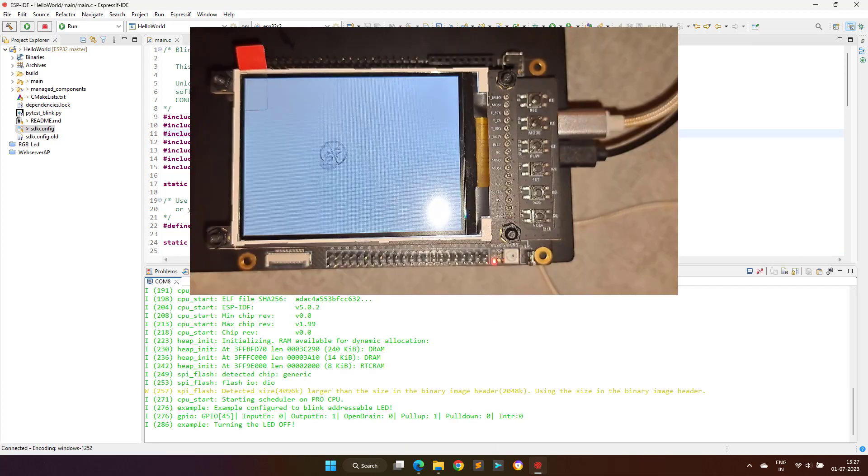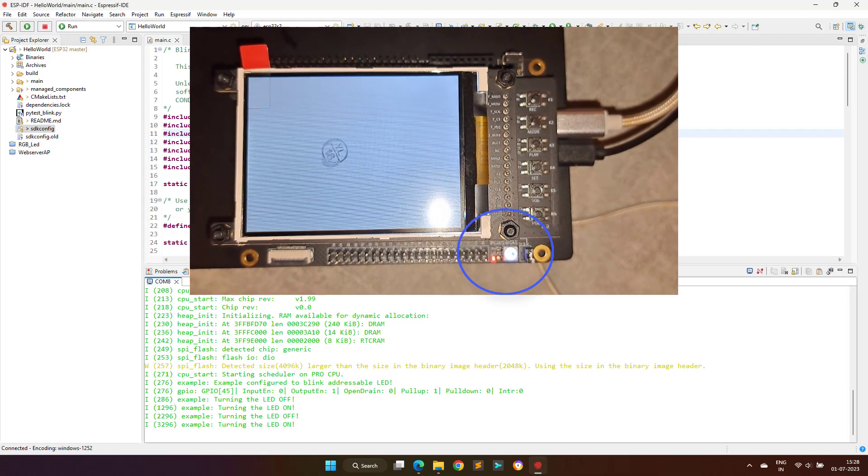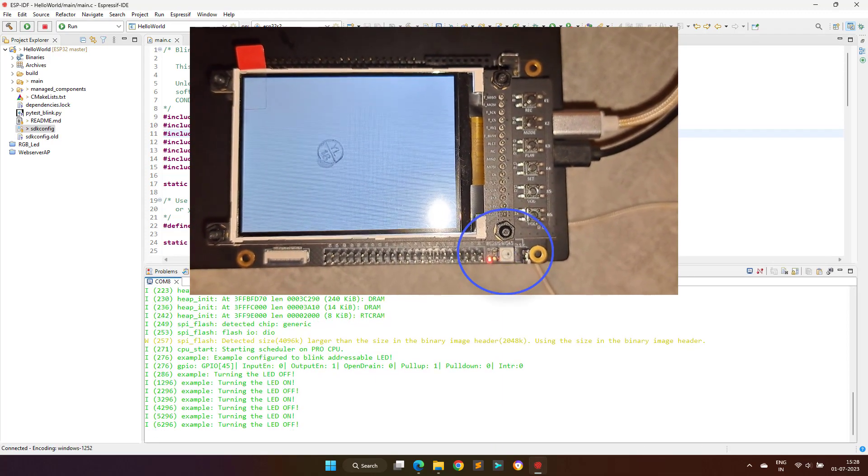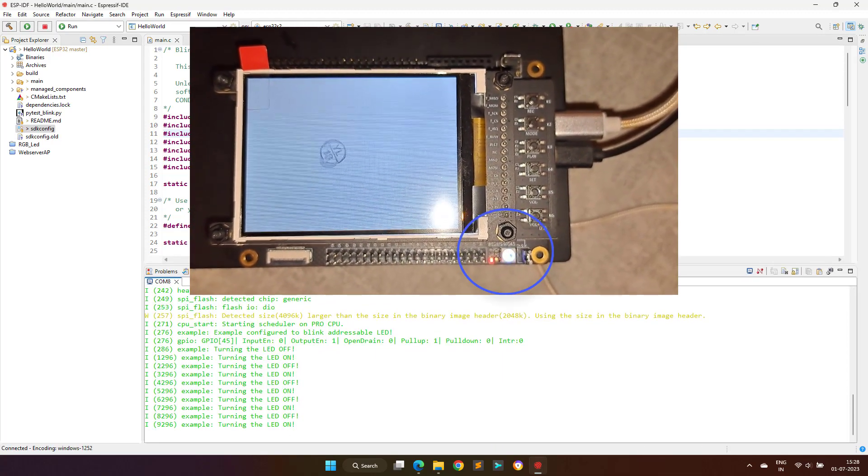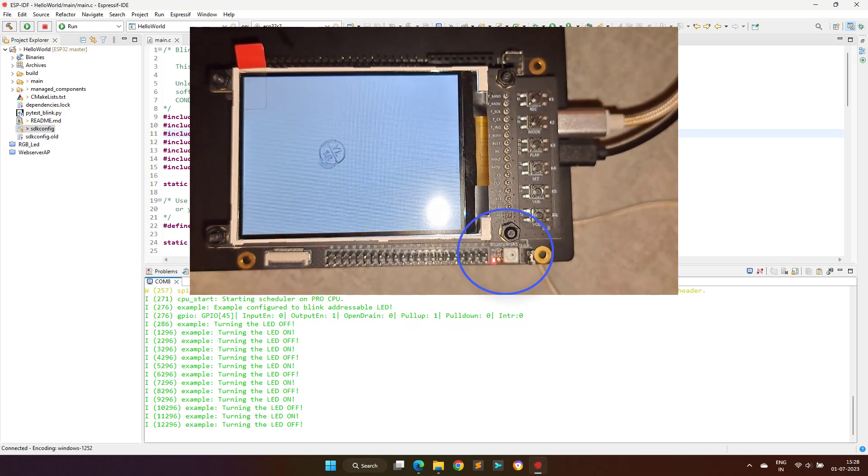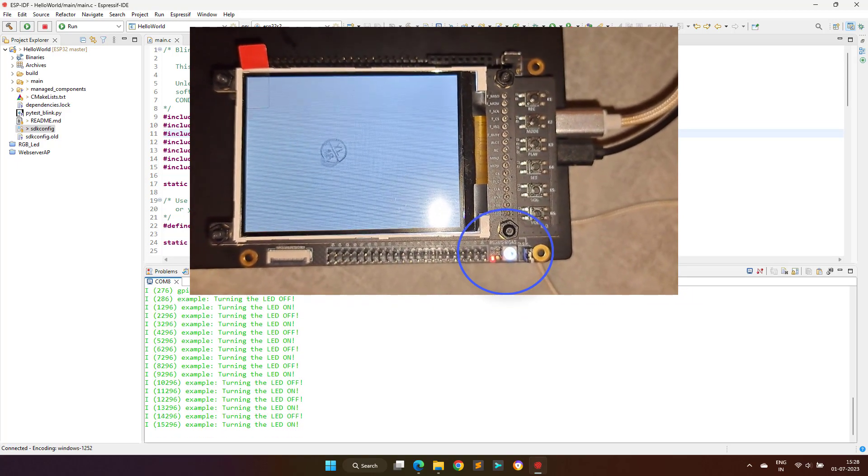Now we can see that the onboard LED is blinking at the rate of one second, with some information in the serial terminal window.